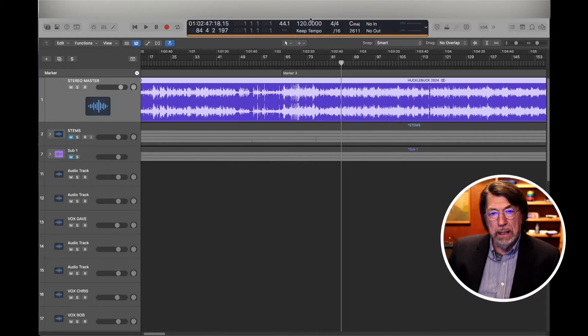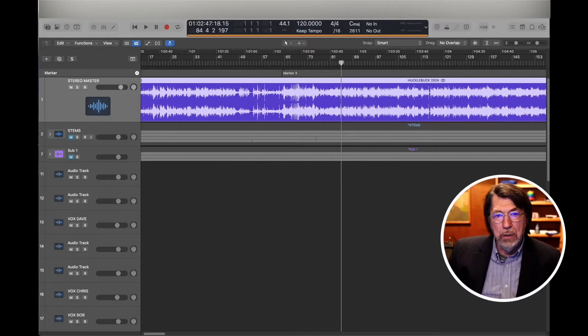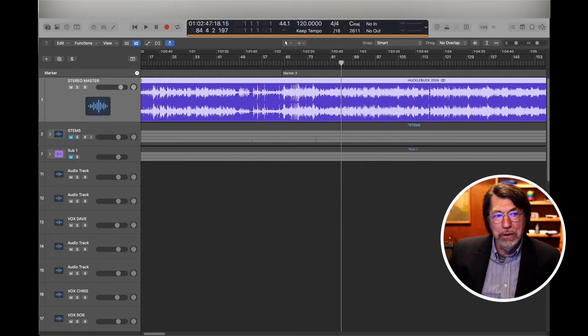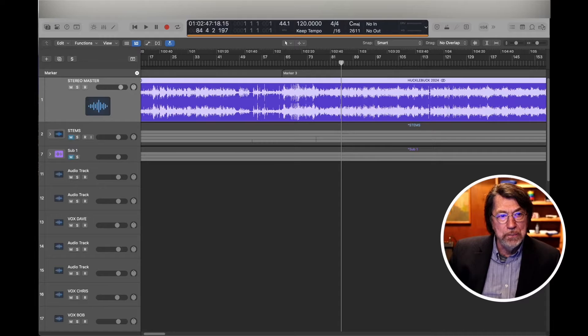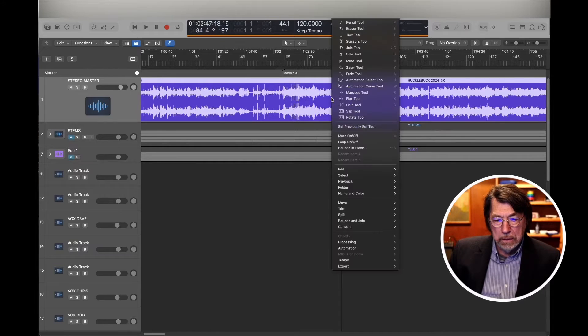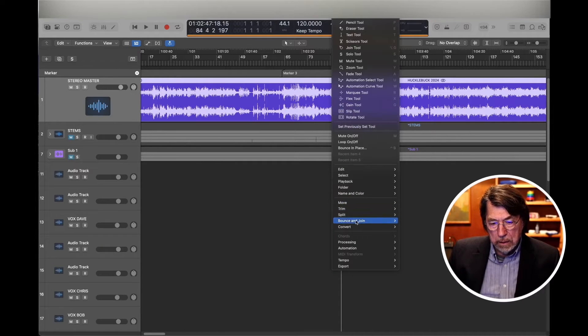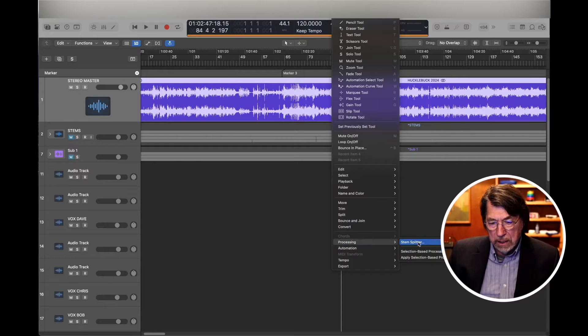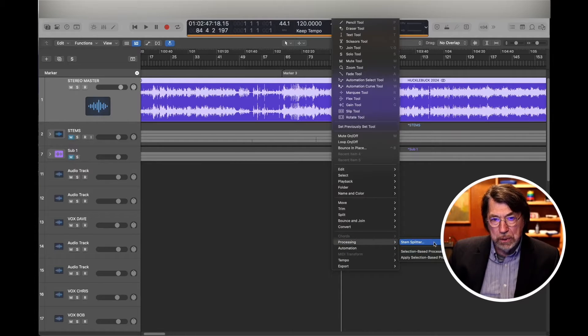Now, in Logic Pro 11, one of the new features is this. Processing. Stem splitter.